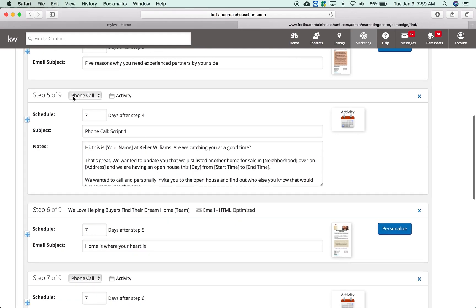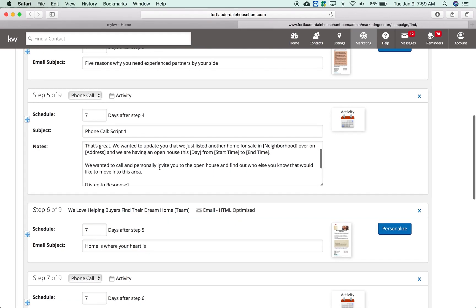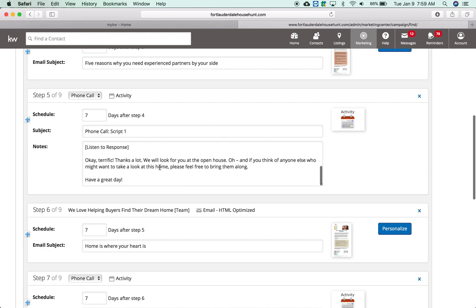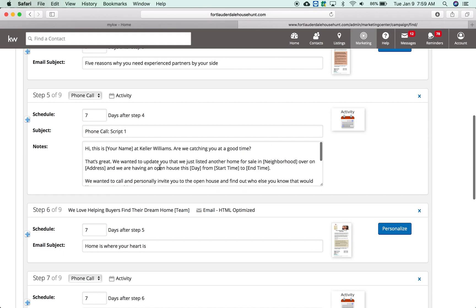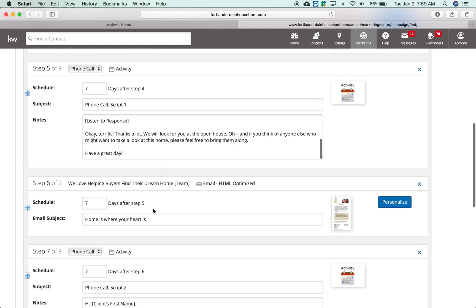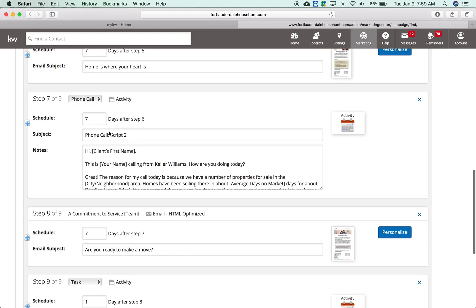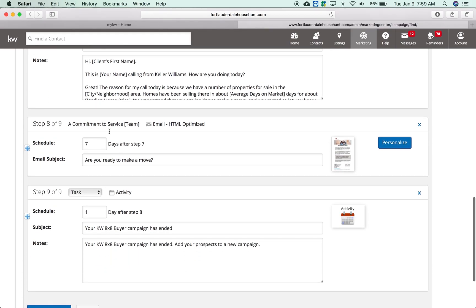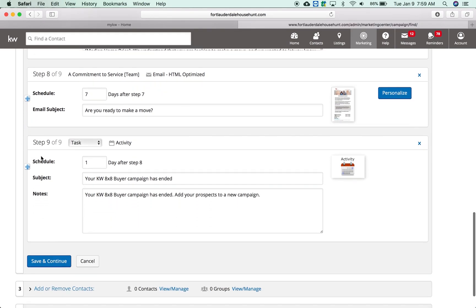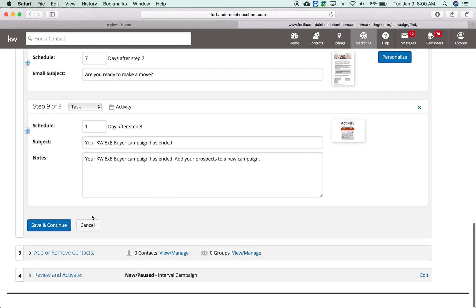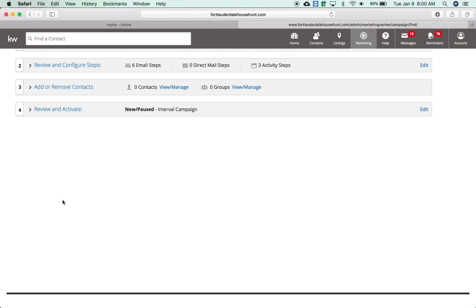You'll notice there's an activity in step five which is a phone call and they have a script ready to go. Then you'll have step seven is the last phone call, and then step eight is another email, and step nine is telling me that my campaign has ended. That's kind of what that's going to be. You hit save and continue to keep going through this.